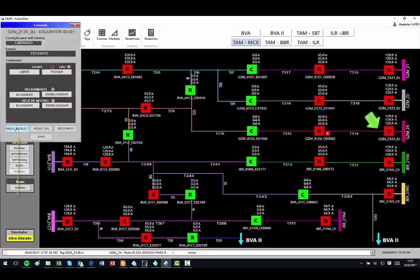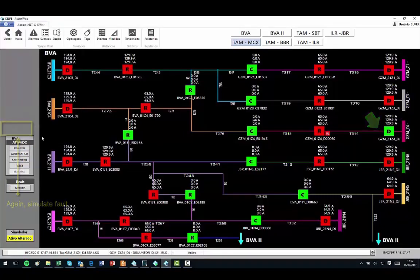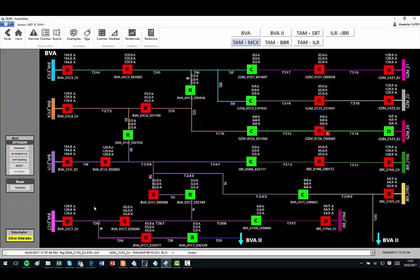When the fault is simulated, nothing happens because to isolate the problem it would be necessary to maneuver the blocked recloser.